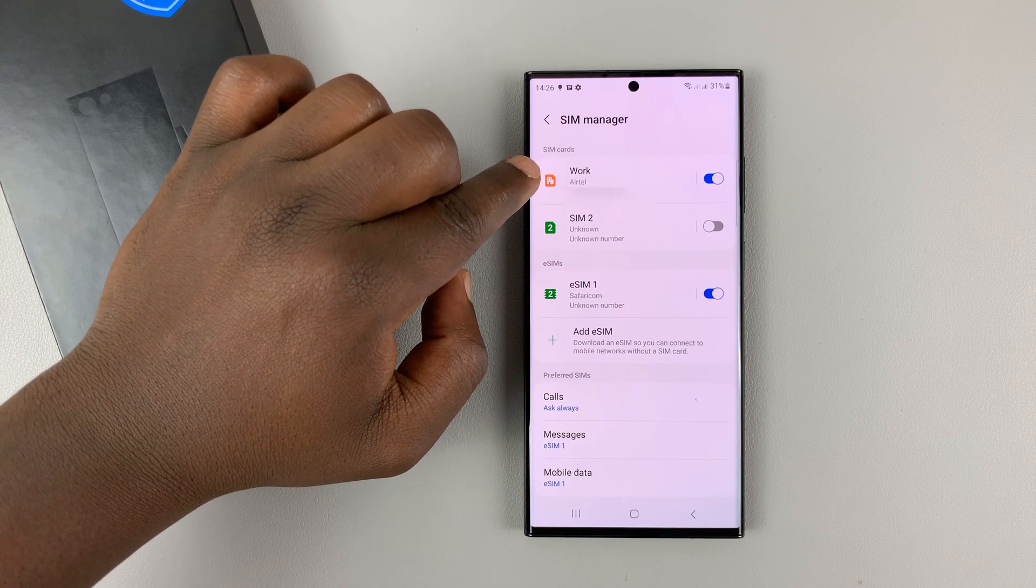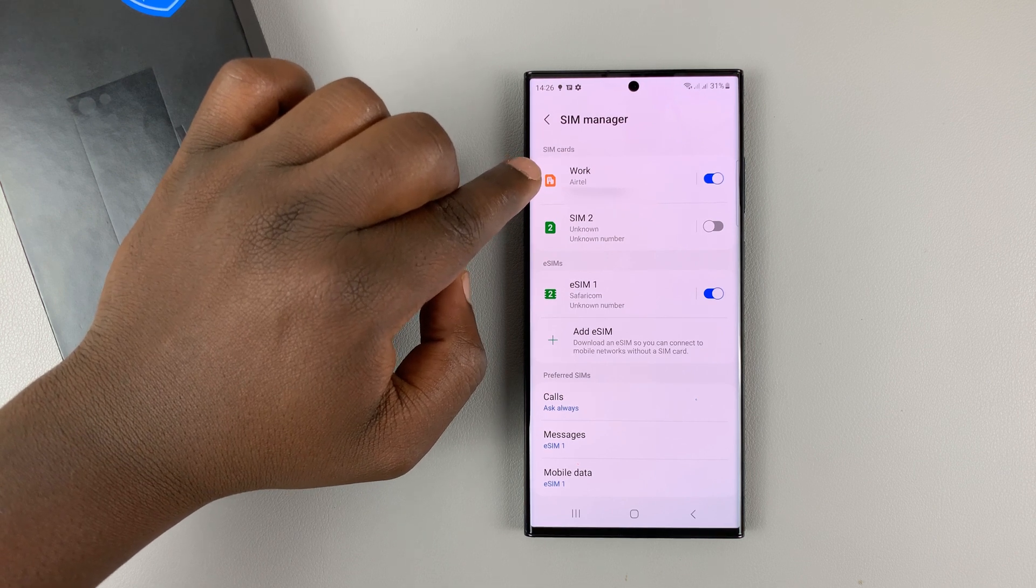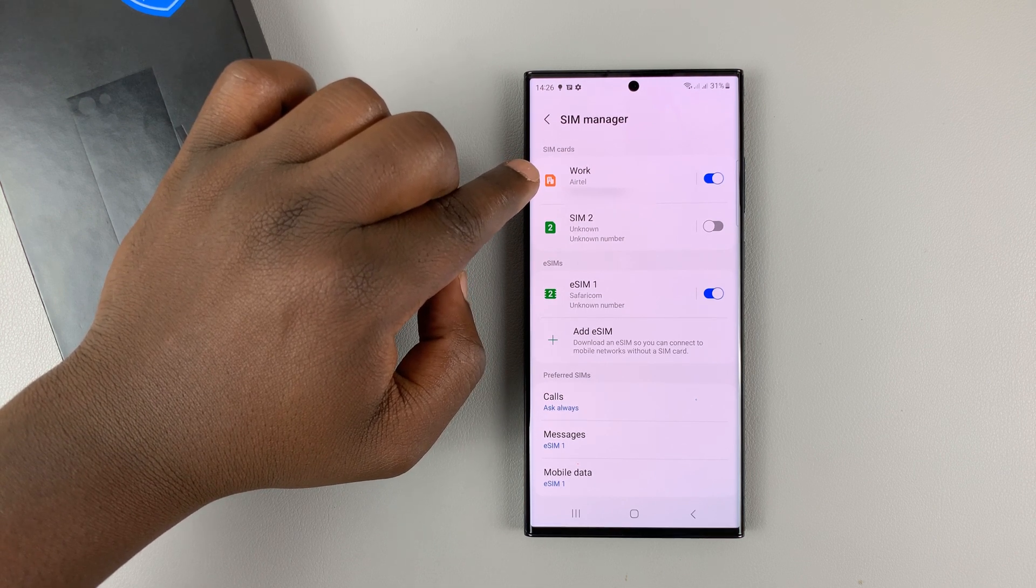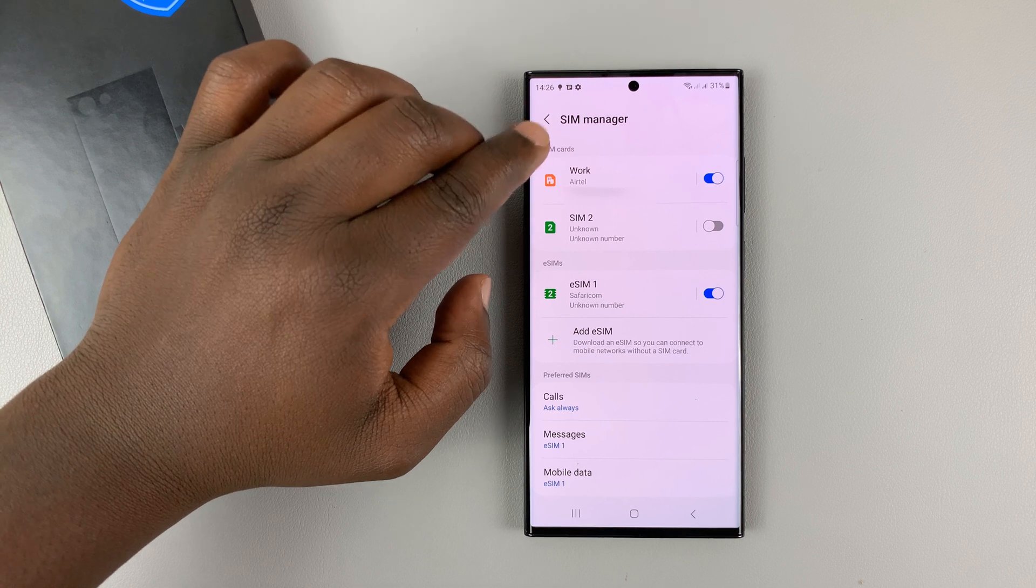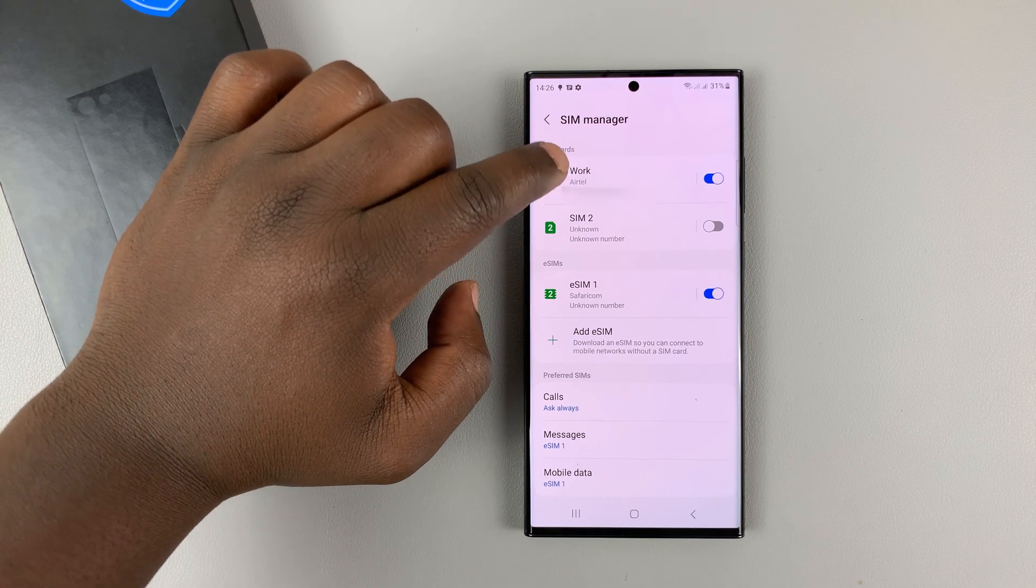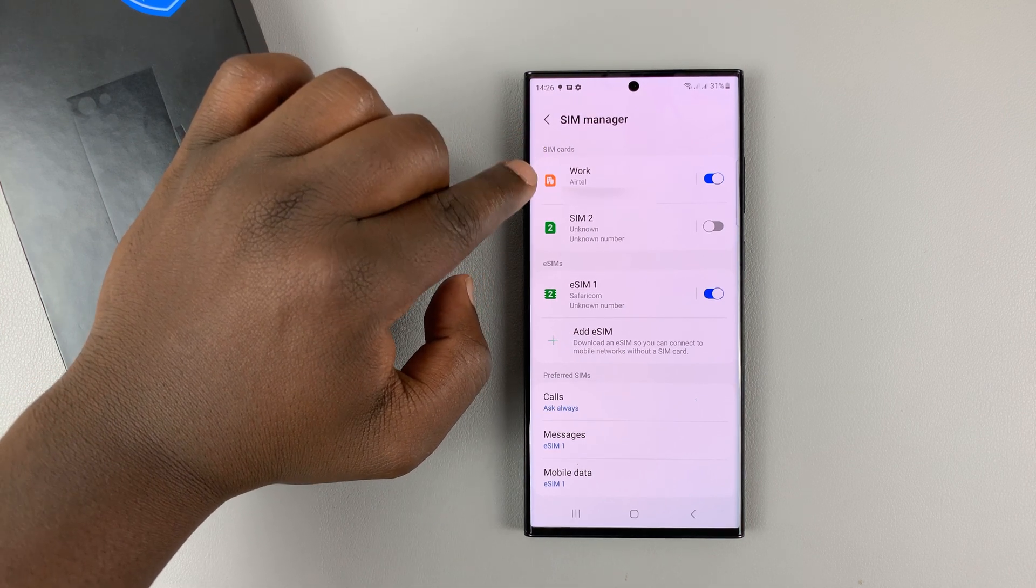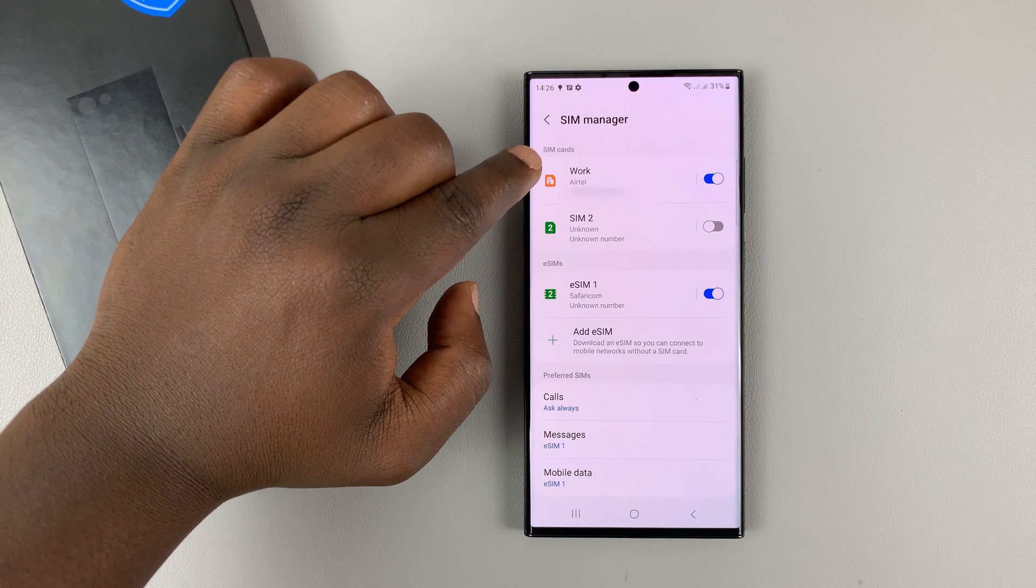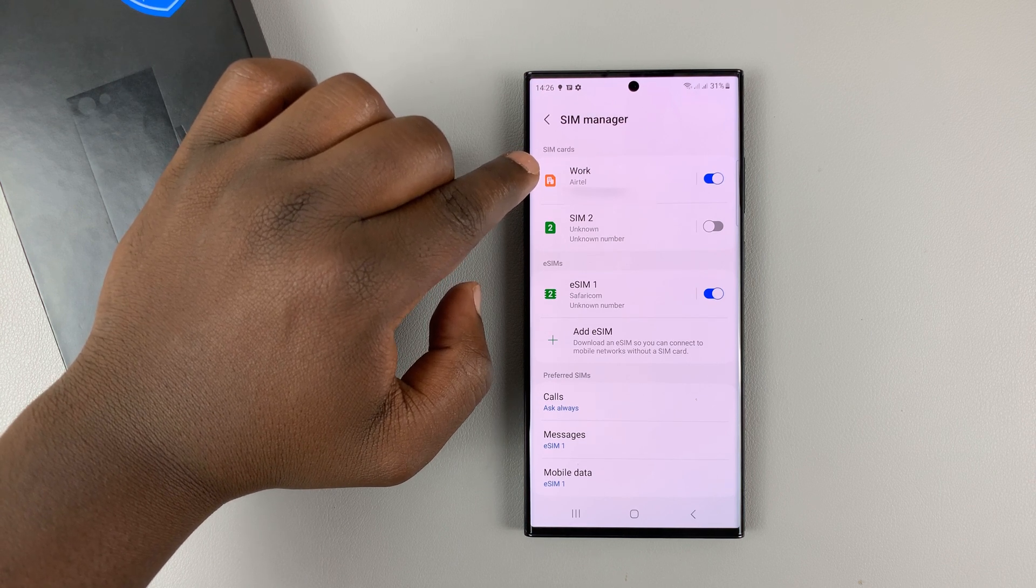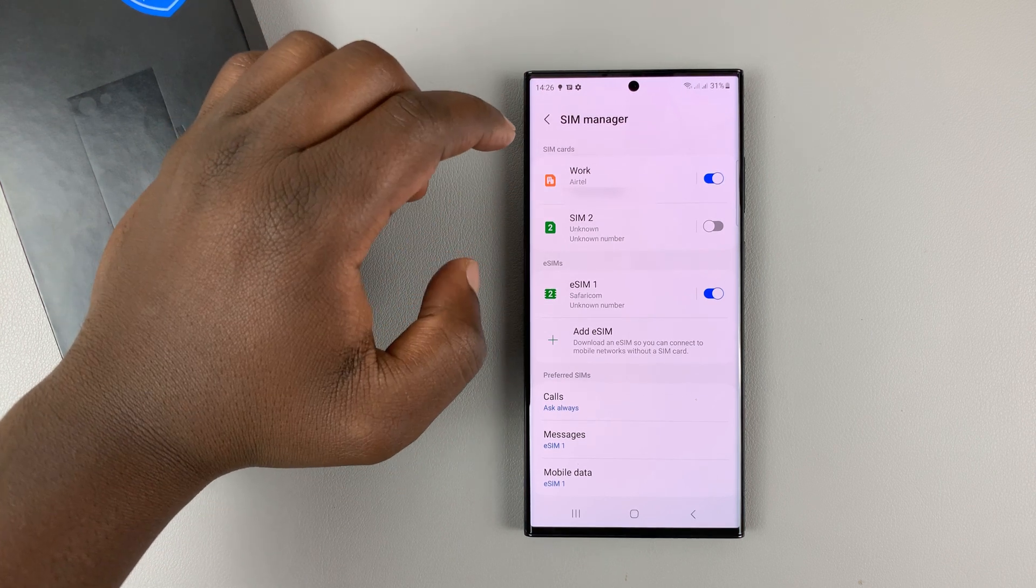But since you're already in a call on this SIM card, it's going to activate call waiting. And so you can actually see that someone else is trying to call you on this one. And it's a forwarded call, even though you're in another phone call, because call waiting is enabled.